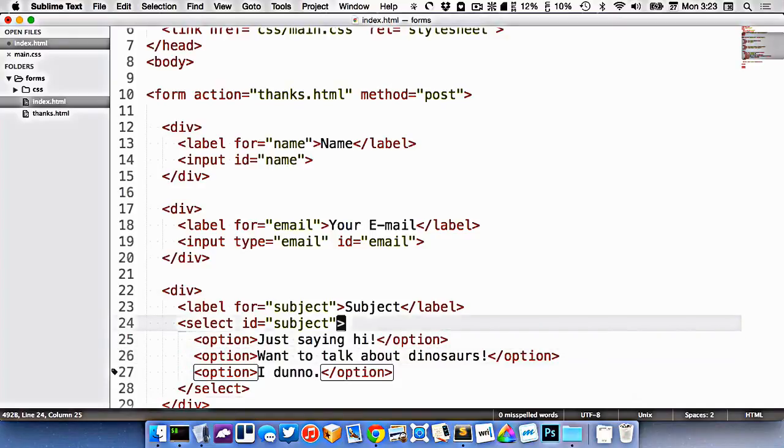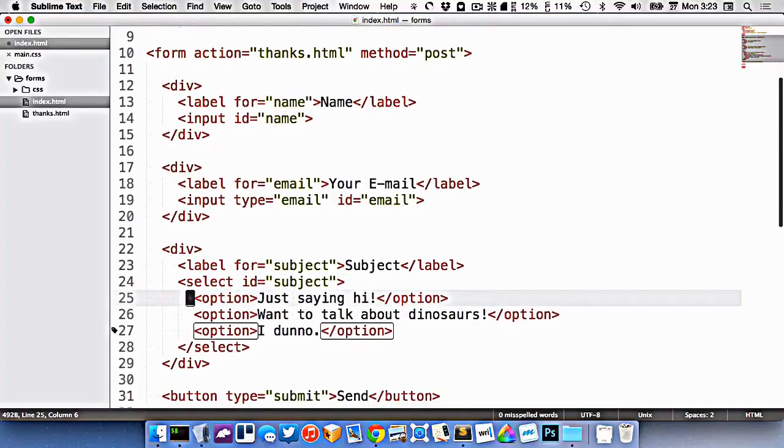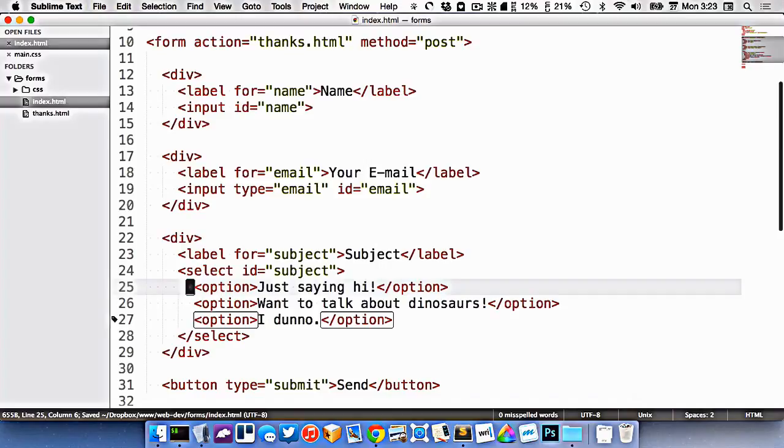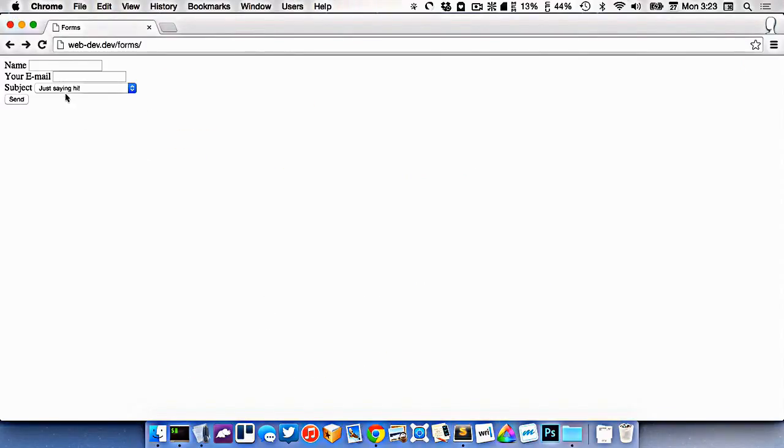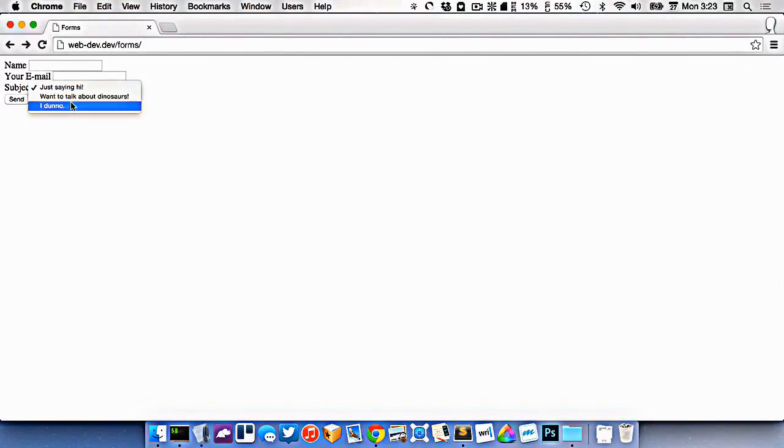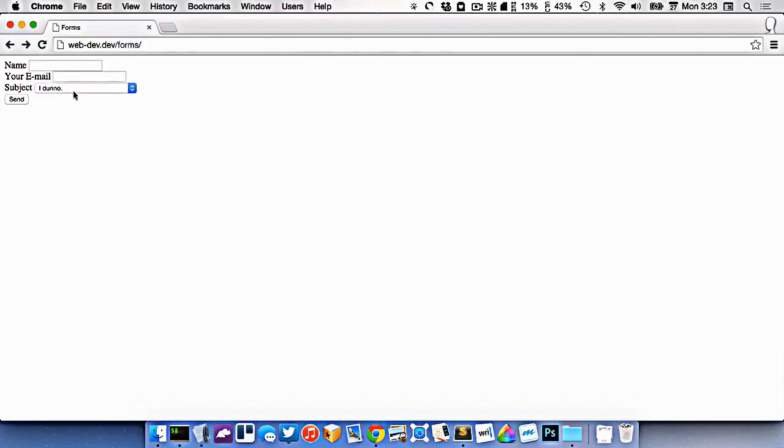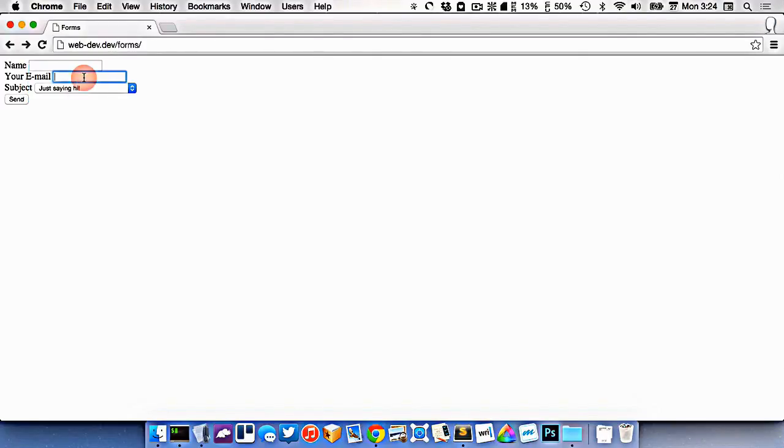So I've got a select input here with three different options inside it. And if I go refresh this now, you'll see that my subject is actually one of these dropdowns, and it's got the three different things that I want inside it. You can pick between them.